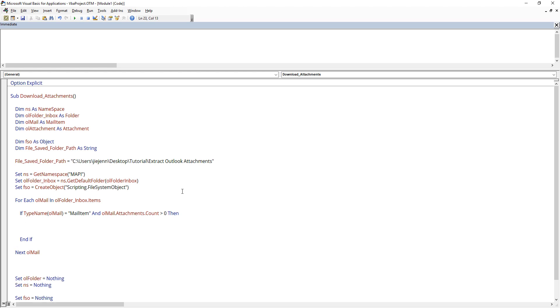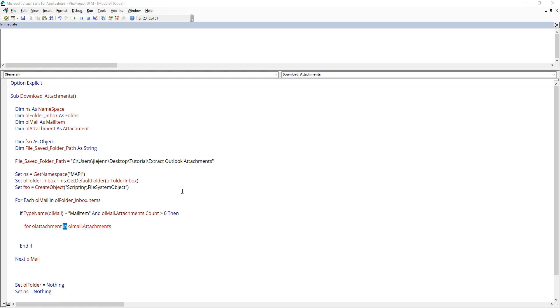In that case, we can iterate each attachment and save the attachment one by one. So for each OL attachment in OL mail attachments.